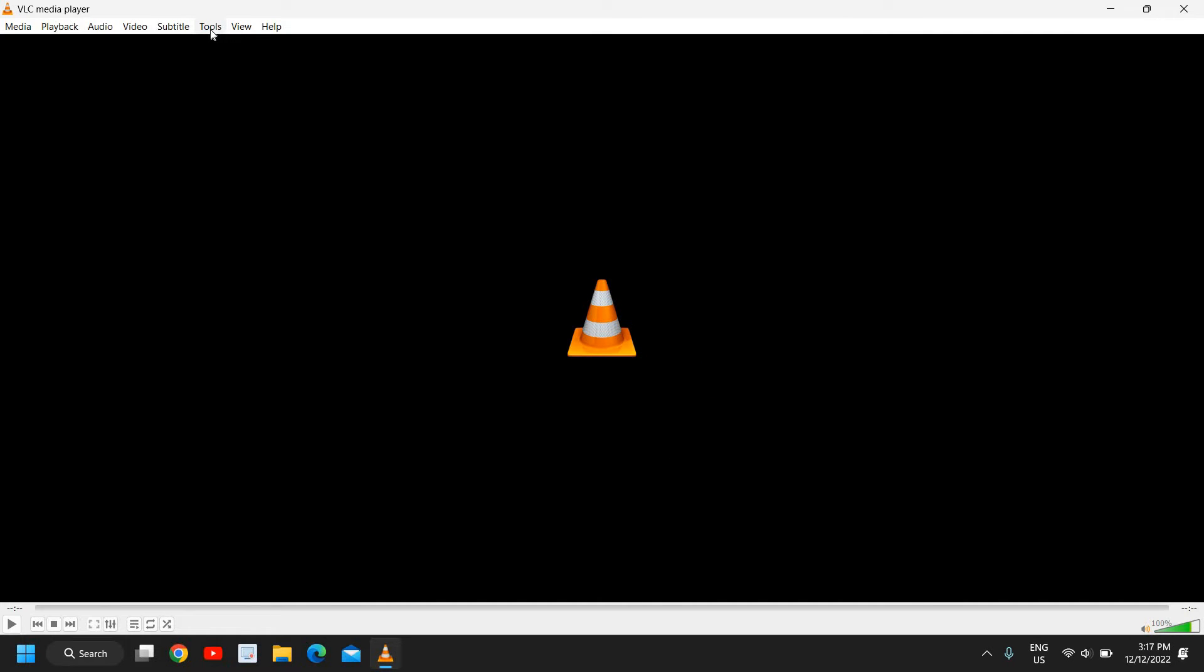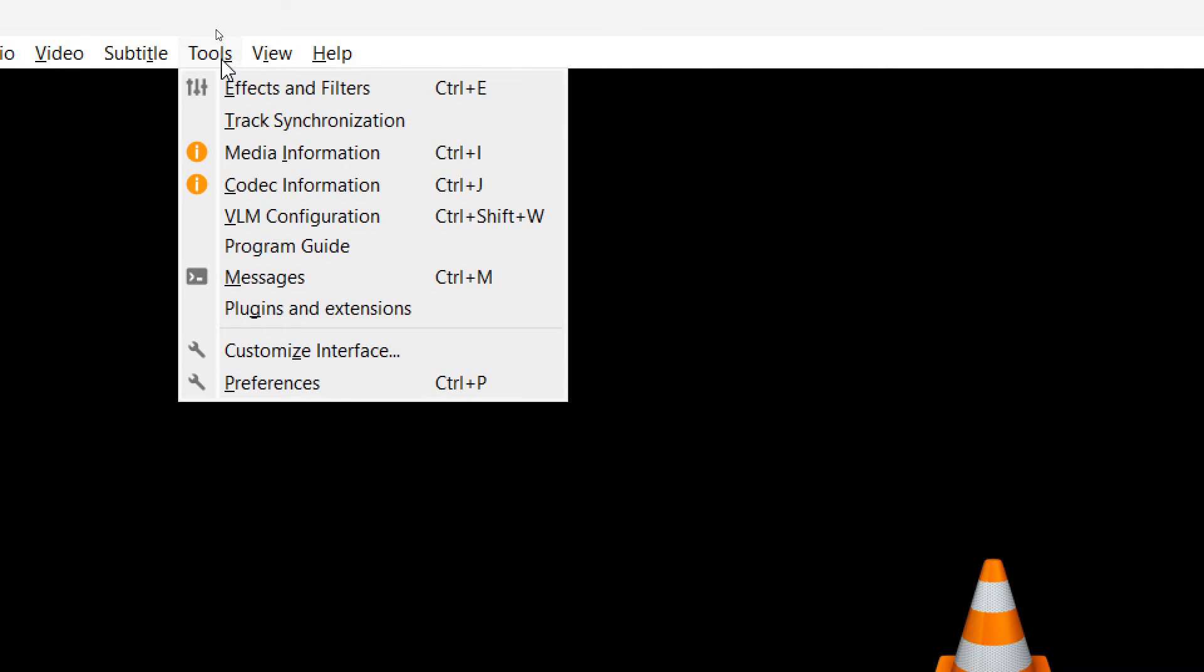Mac users also need to look for the Tools option, and Windows users also look for the Tools option. Now I'll click on that, and here we have many options. We need to go to the Preferences section.